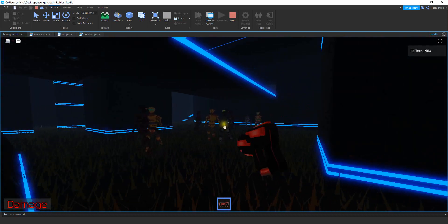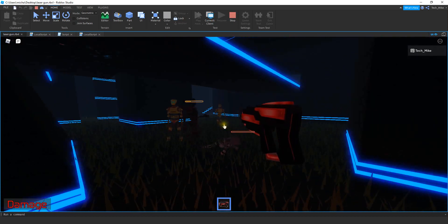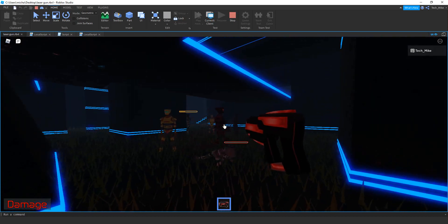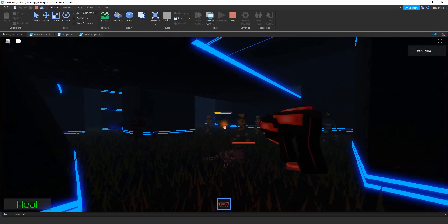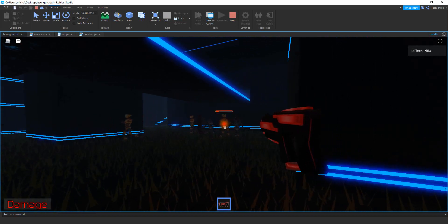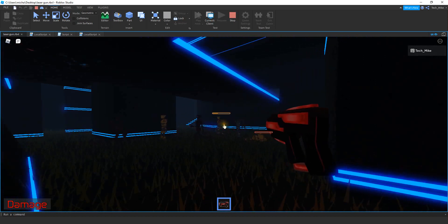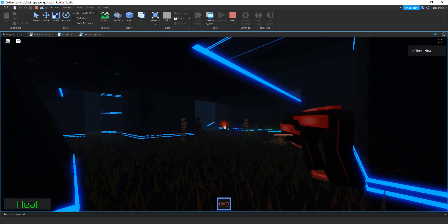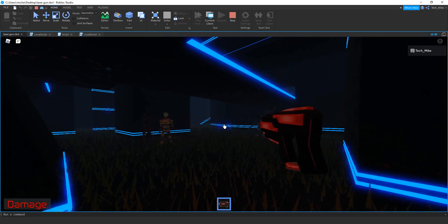By default it's going to start with the damage shot and that works just like normal. Now by pressing a letter on the keyboard I can switch to a healing shot, and now it's healing instead of doing damage. All right, let's go ahead and dive in and see how we can do this in Roblox Studio.